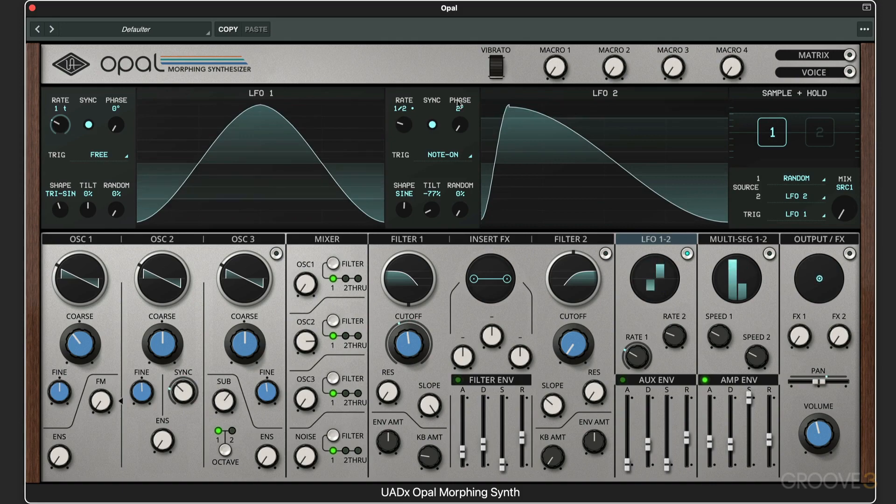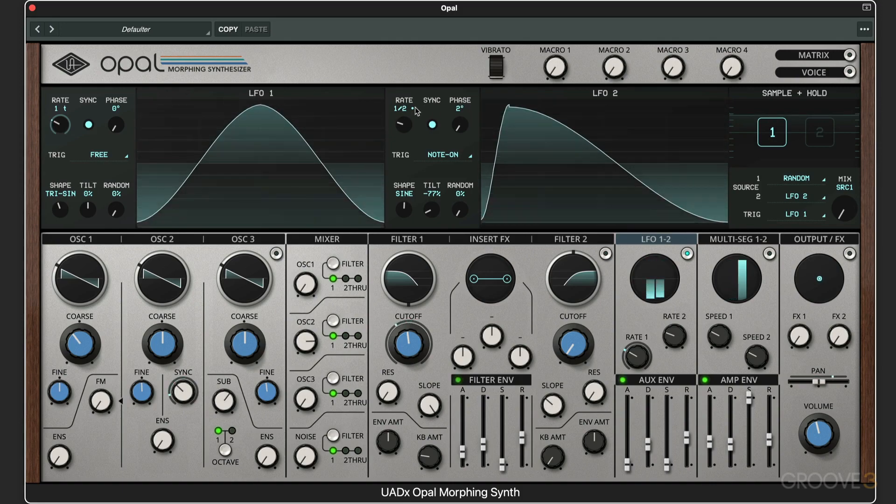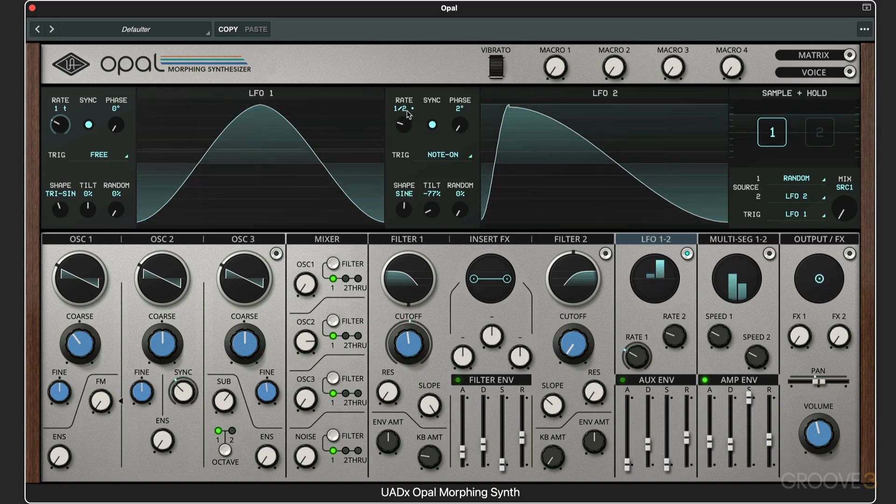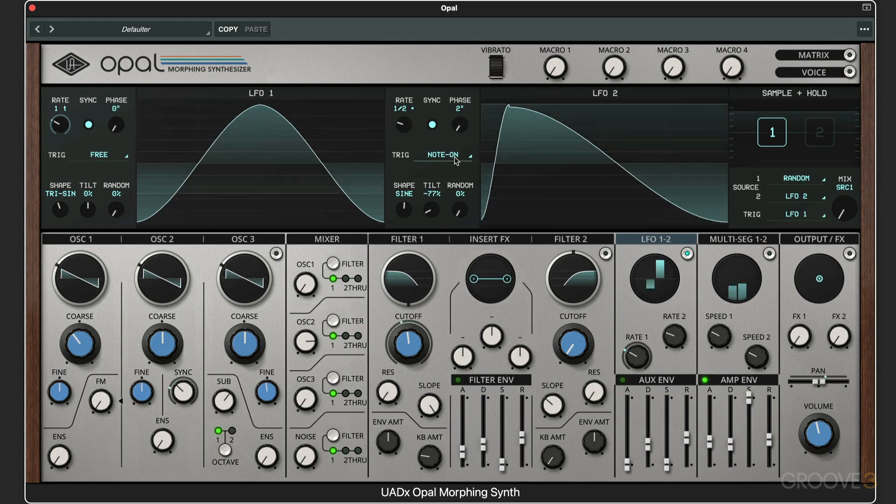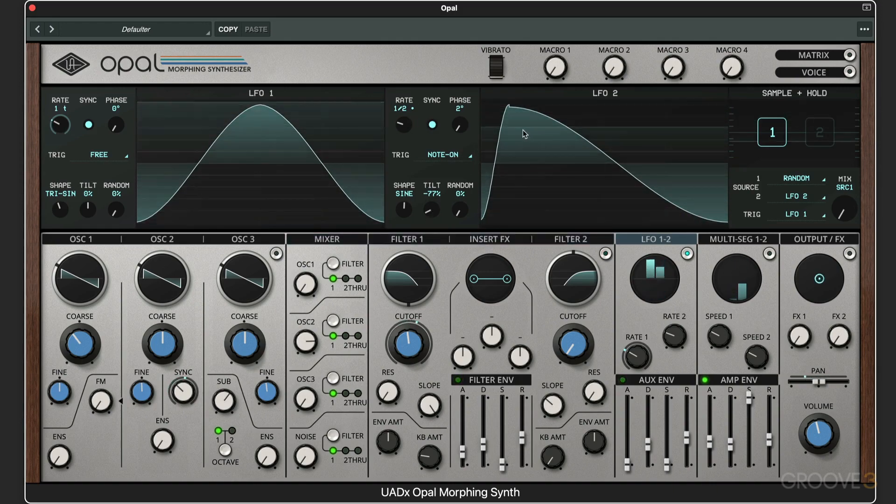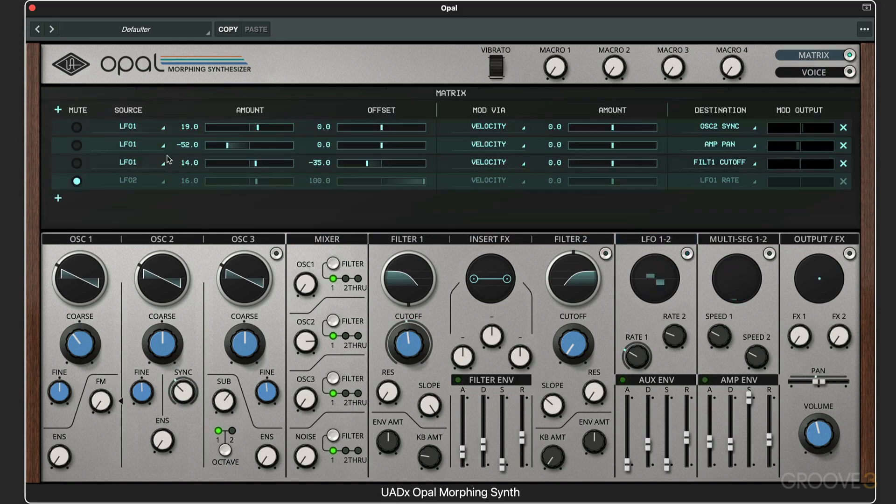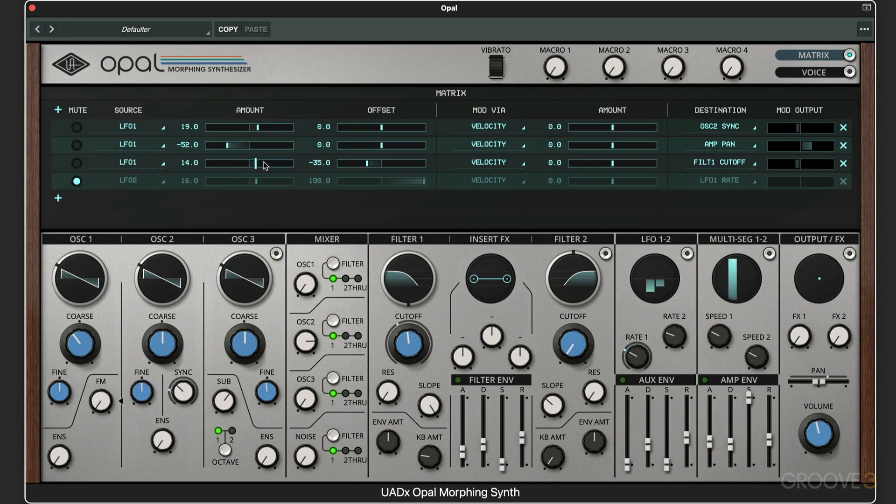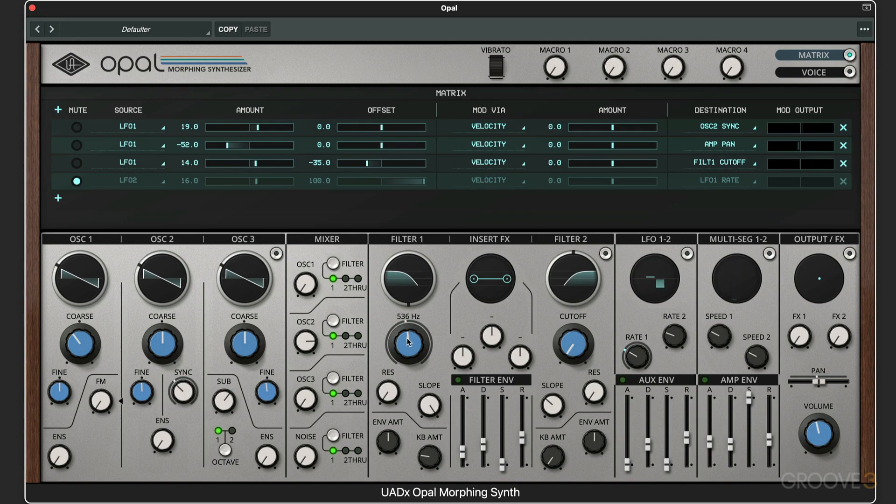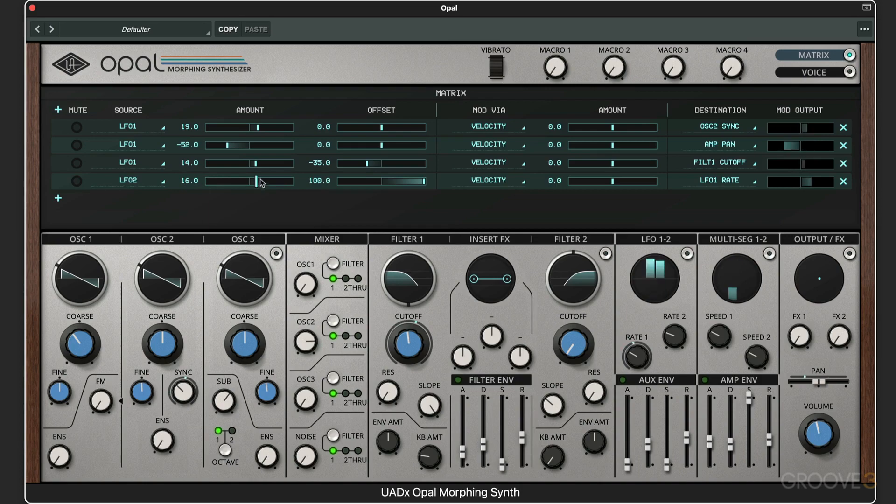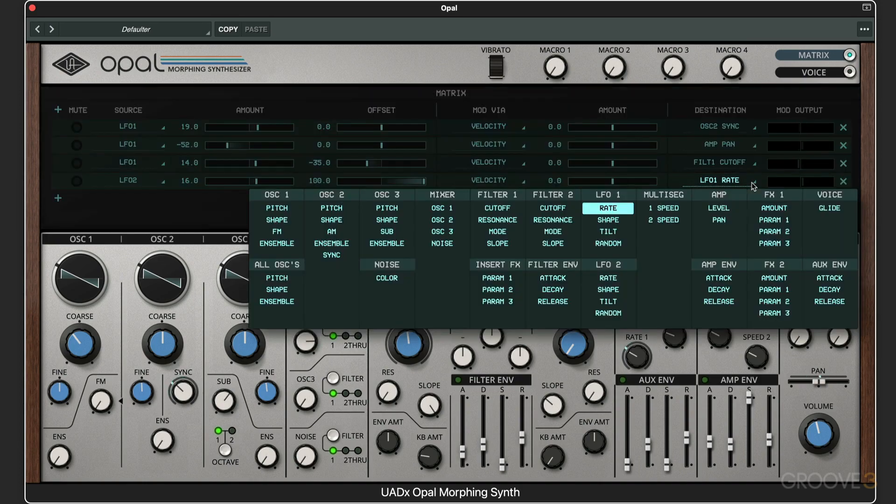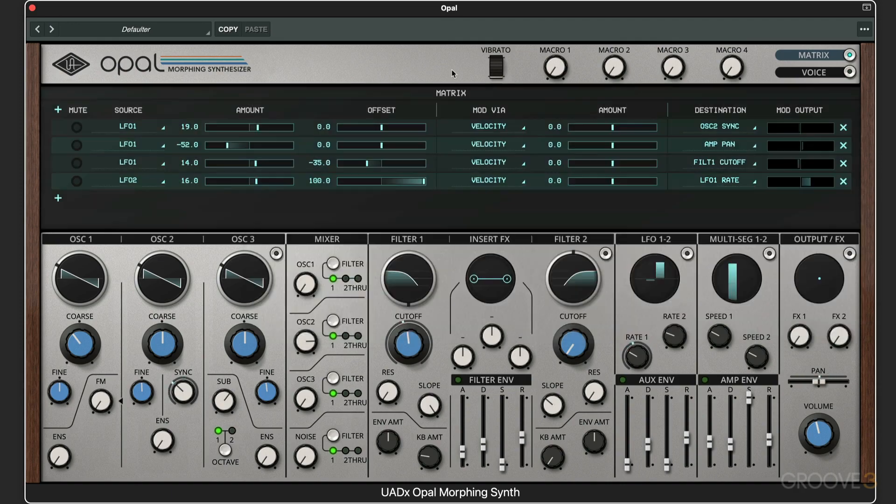Whole note triplets. Now here I've got the second LFO set to dotted half notes, triggering new note-on, and I've got some tilt just to get an odd shape and I've morphed the shape. In the matrix here, I've got LFO1 routing to the filter cutoff with a little bit of negative offset for a darker tone. But I've set up LFO2 here with just a little bit of modulation, and the destination is LFO1 rate.